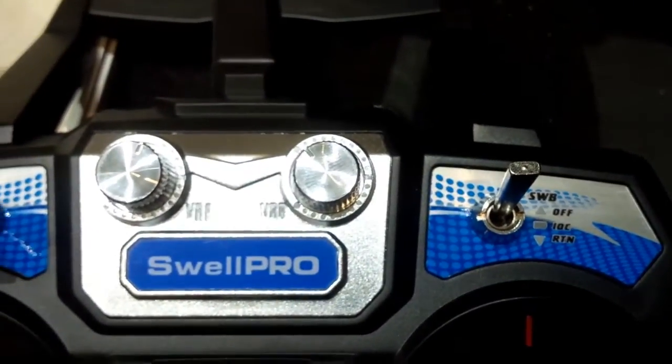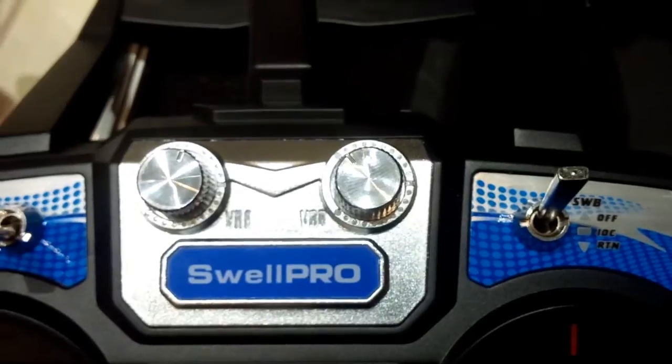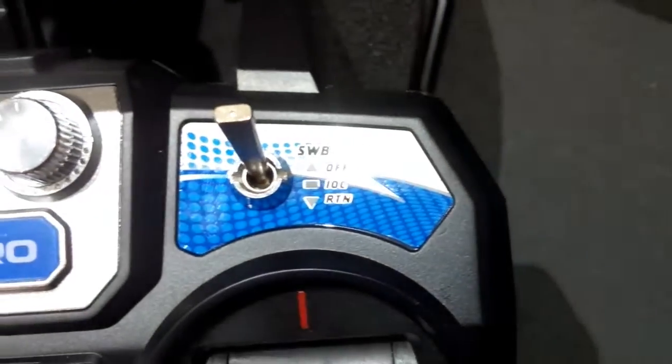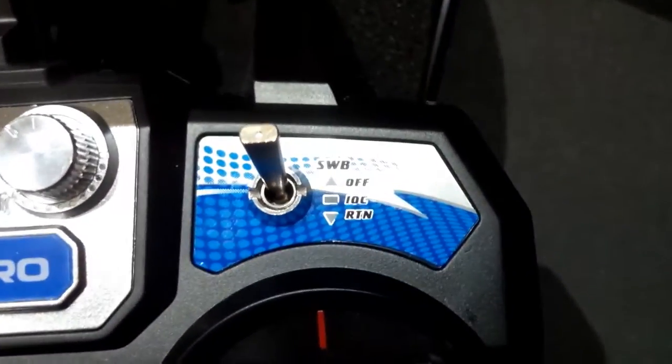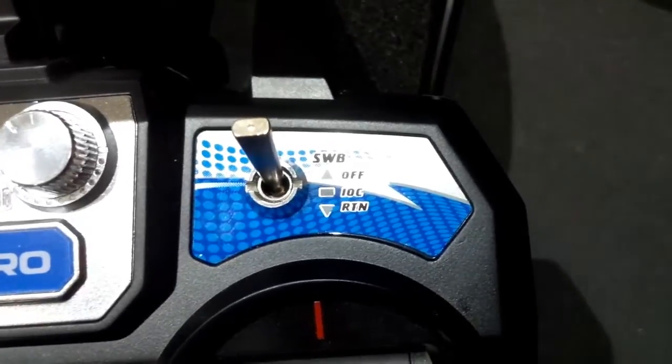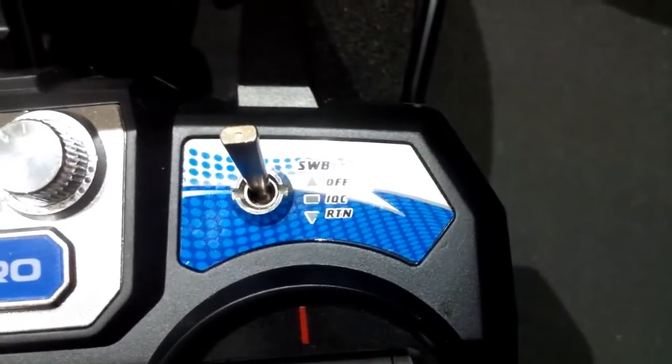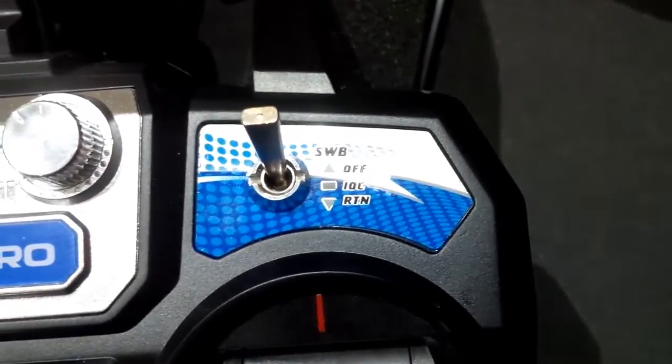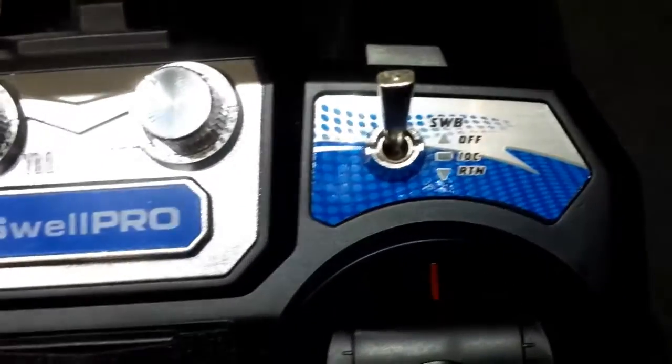Here are just rotary knobs for the extra channels, and one of those will operate our release mechanism. And then on the right we've just got IOC mode orientation and return to home. So a little bit different—we're used to having return to home and GPS hold on the one switch, but this is set up to be separate.